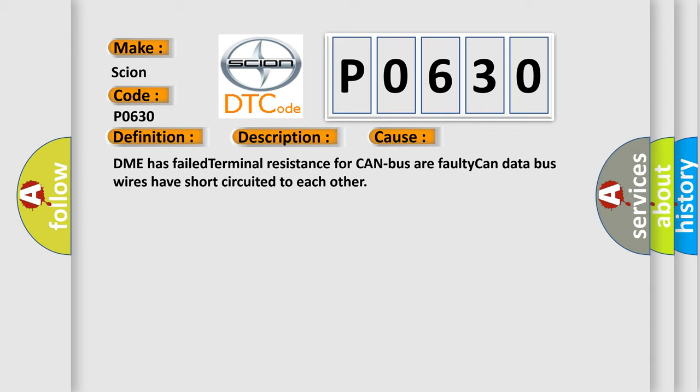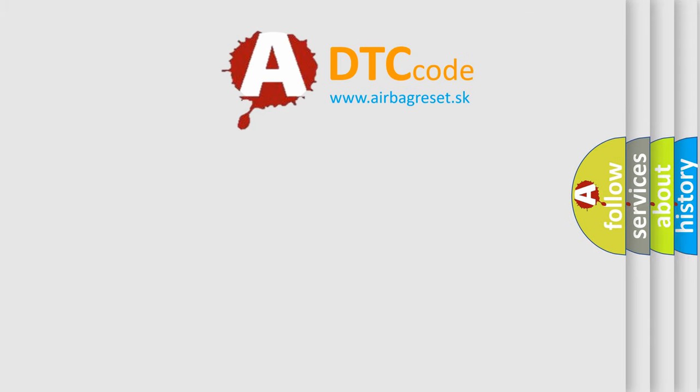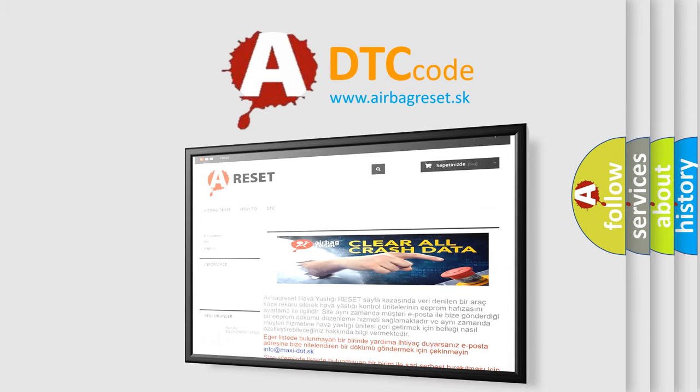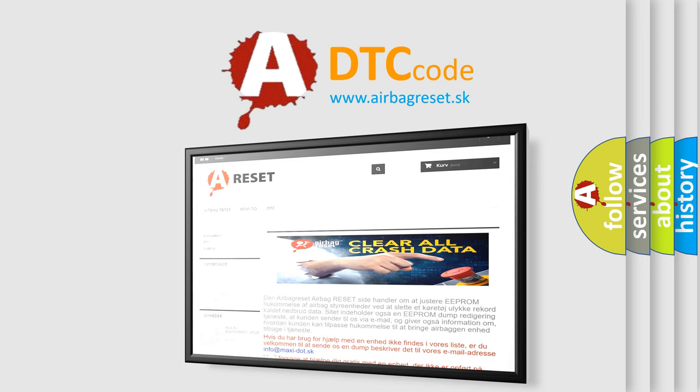The Airbag Reset website aims to provide information in 52 languages. Thank you for your attention and stay tuned for the next video.